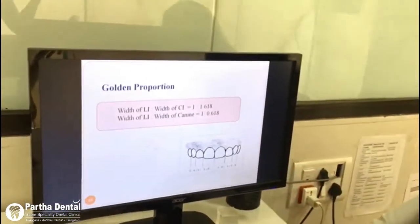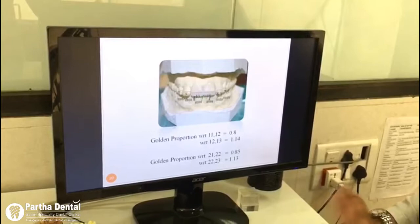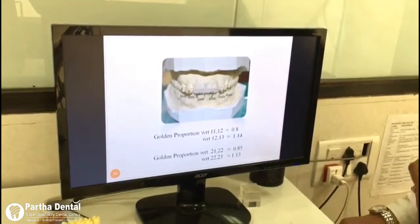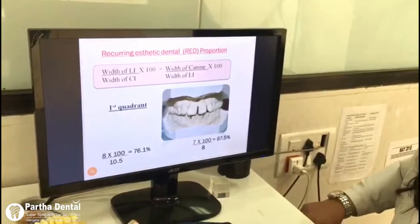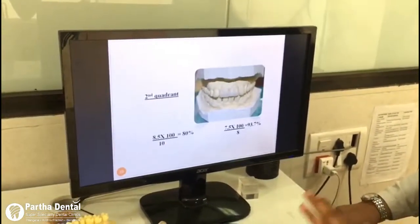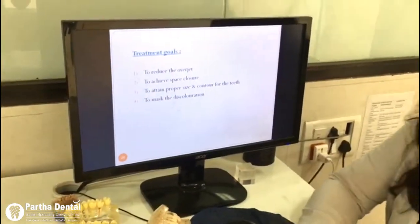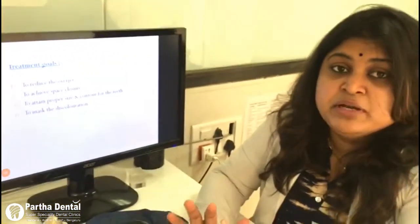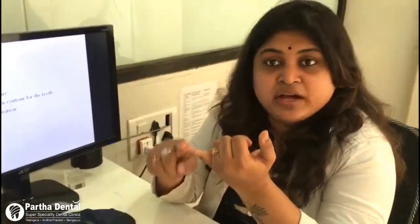After that, various tooth analyses were done for tooth size discrepancy. These are the various proportions and tooth analyses we make in order to achieve an ideal shape and size of the tooth — all calculations are made before going ahead with treatment. Our main treatment goal was to close the spacing, correct the discoloration, and attain a proper size and shape that the patient was lacking.